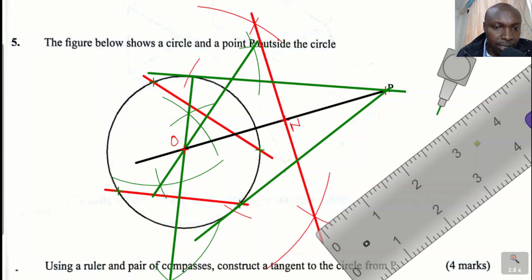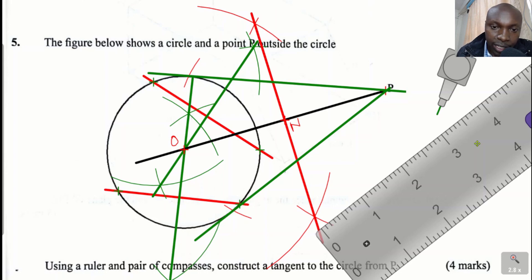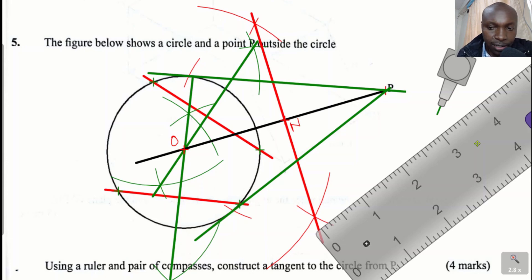To summarize: we started by locating the center of the circle using the property that the perpendicular bisectors of two chords meet at the center of the circle. After obtaining the center O, we joined O to point P, then constructed the perpendicular bisector of OP. N was the midpoint of OP. Taking ON as the radius and standing at N, we marked two arcs on the circumference of the circle, then joined those two arc points to P to construct the two tangents. That is how you construct a tangent from an external point. Thank you.